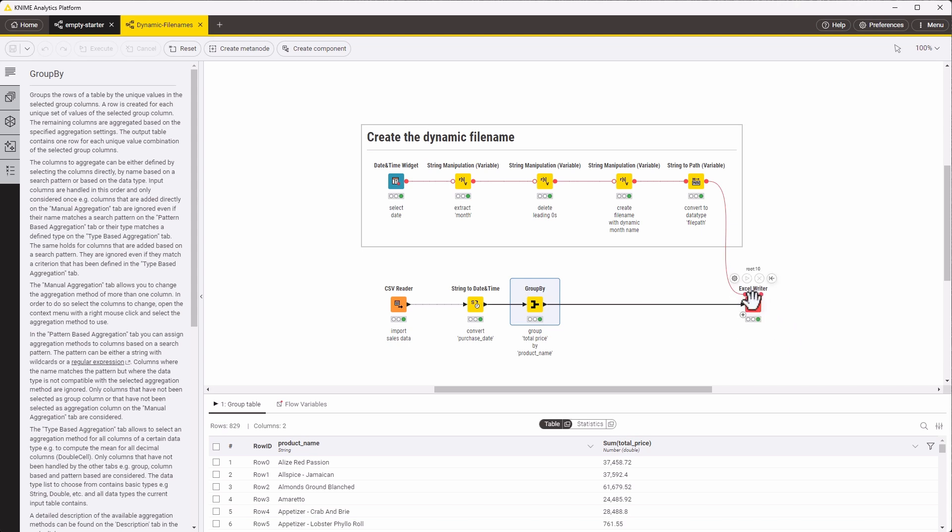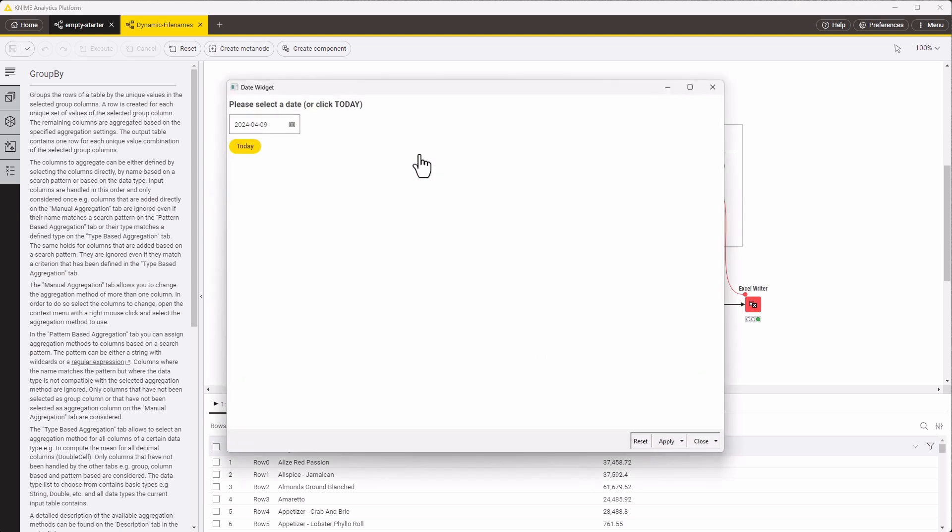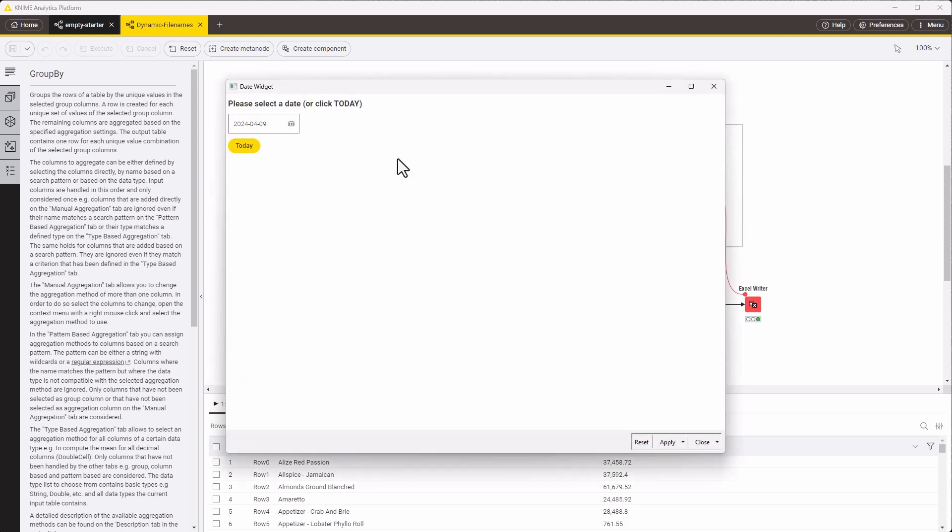Here at the top, we have the date and time widget node. If you click the small magnifier icon, you can set the date or just use today.